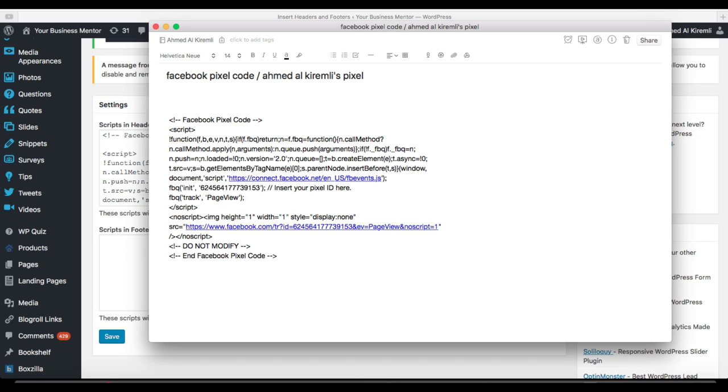I already recorded another video called Find, Create and Copy Your Facebook Pixel Code. You can find it to watch to see how you can get this code from Facebook.